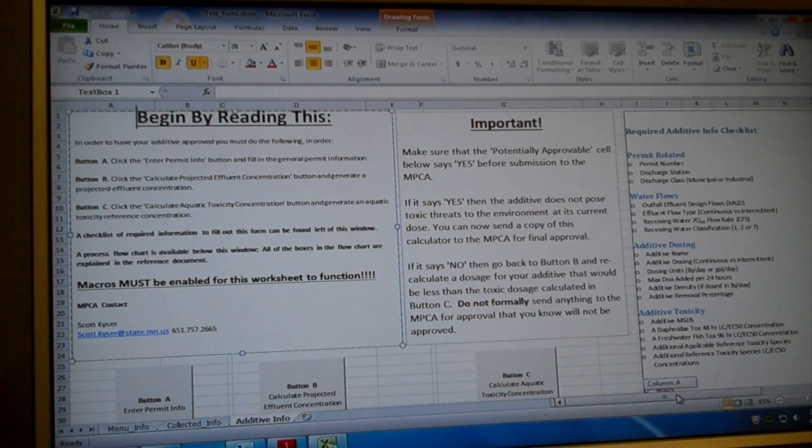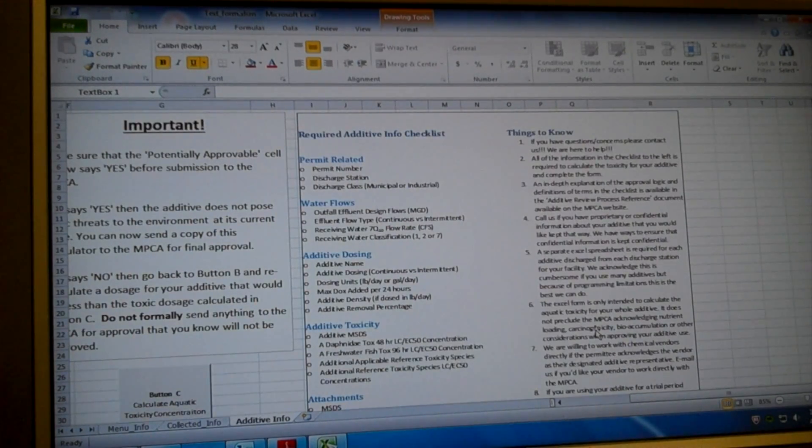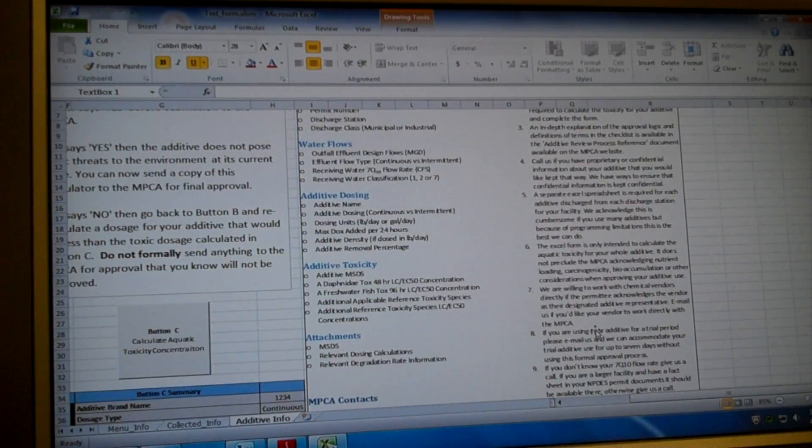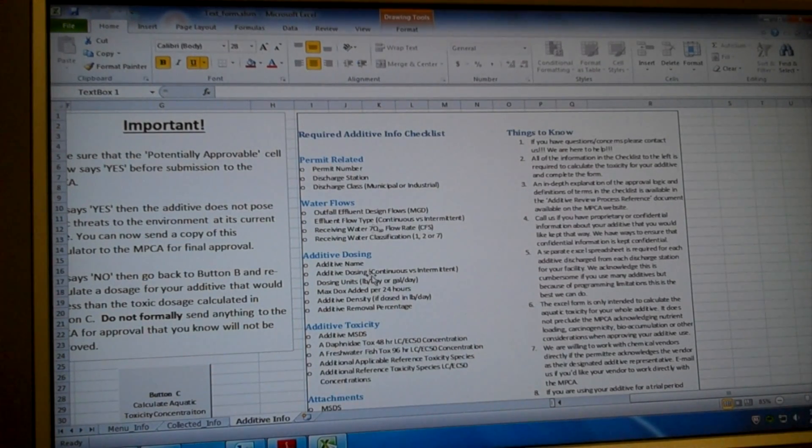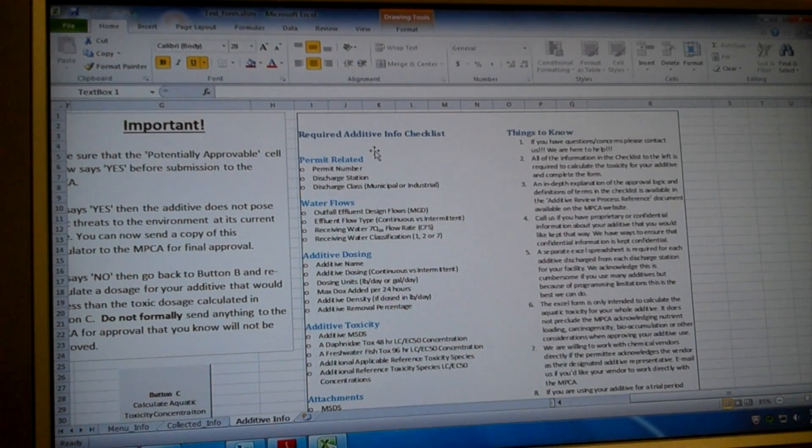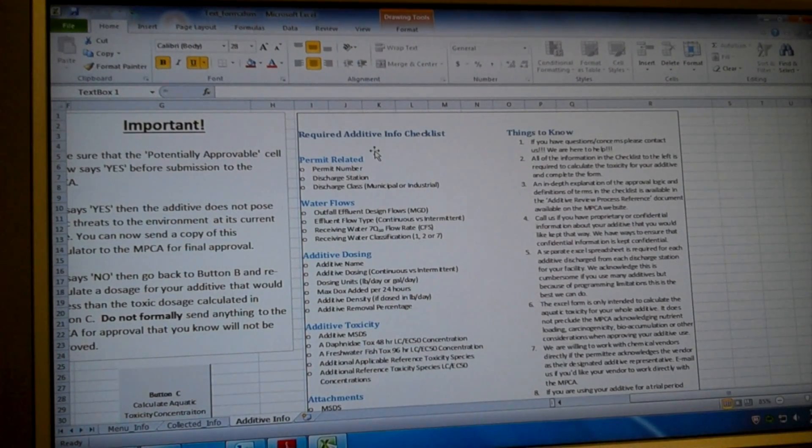Over here, there's a checklist we've developed with you that has things to know on the right side and required information you need to have your additive approved on the left side.